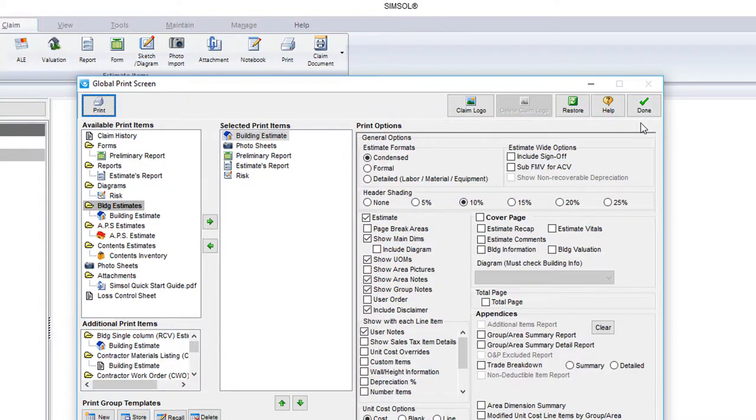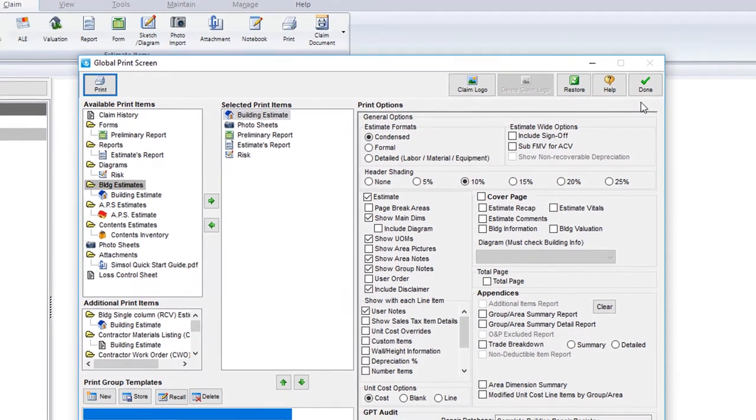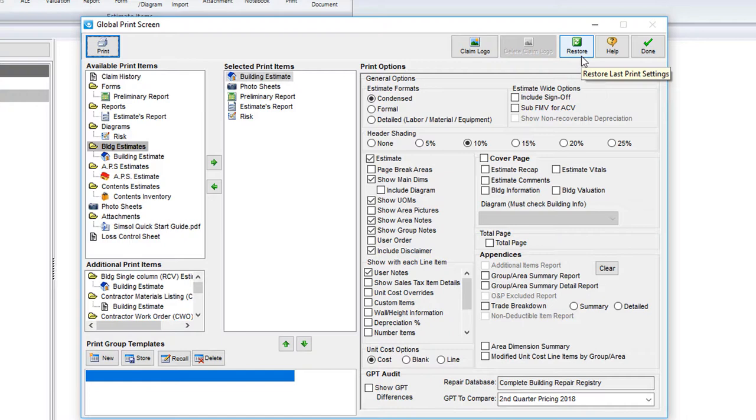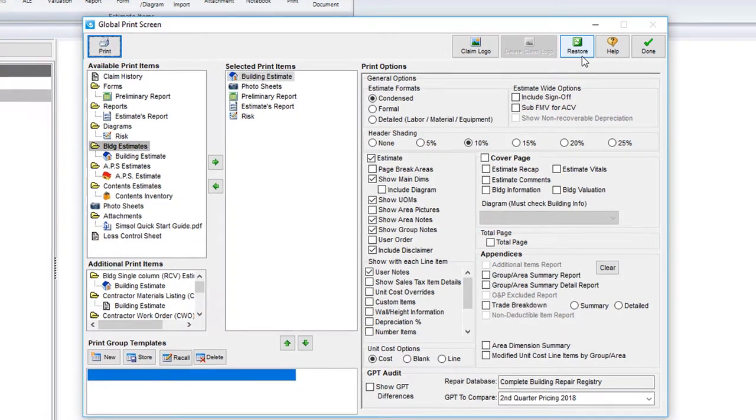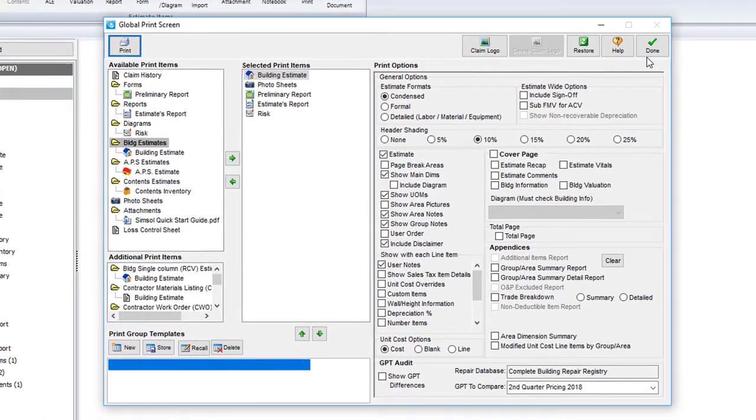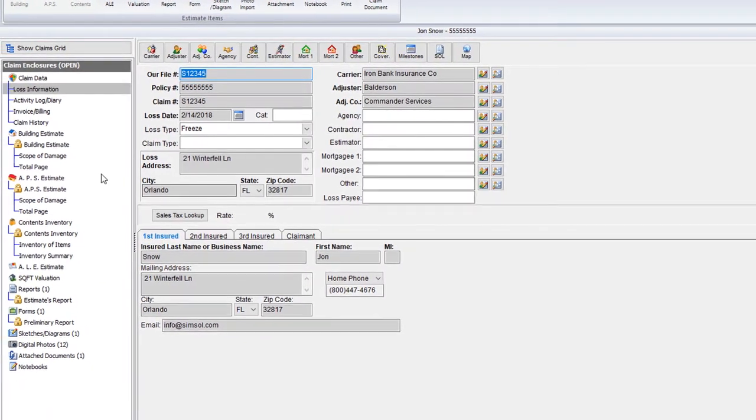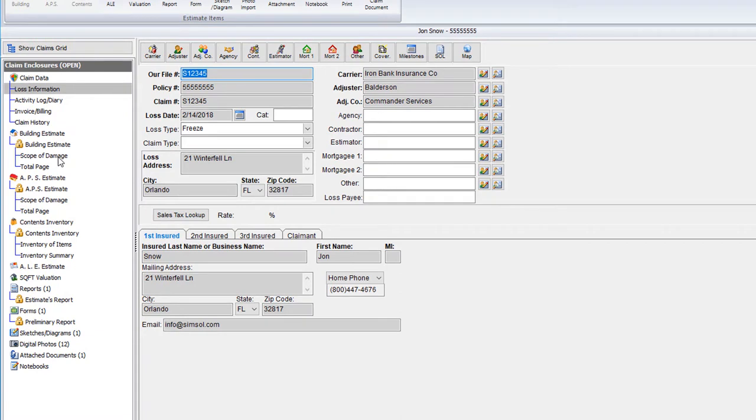Another time-saving feature that you can use is the restore button. This button will populate the last printed item of this claim in your selected print items column. I'll show you how this feature works by closing out of the print screen by selecting done.